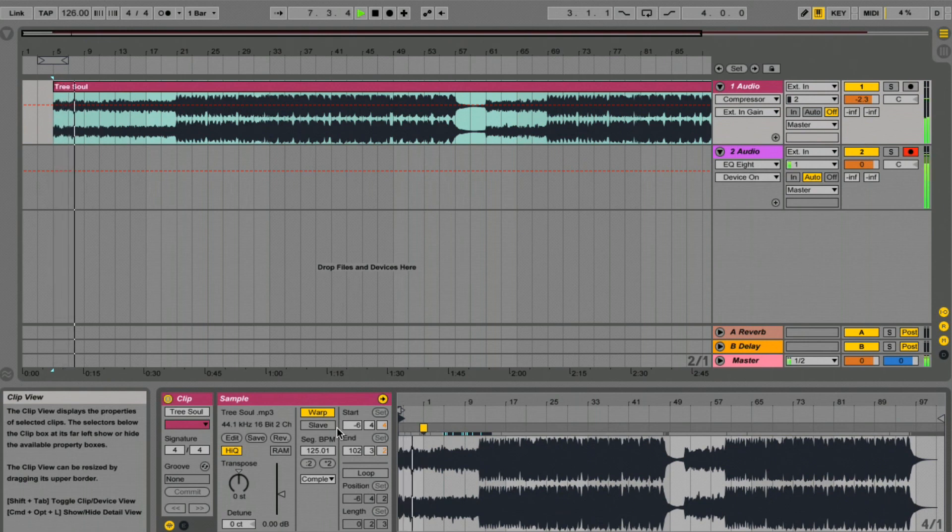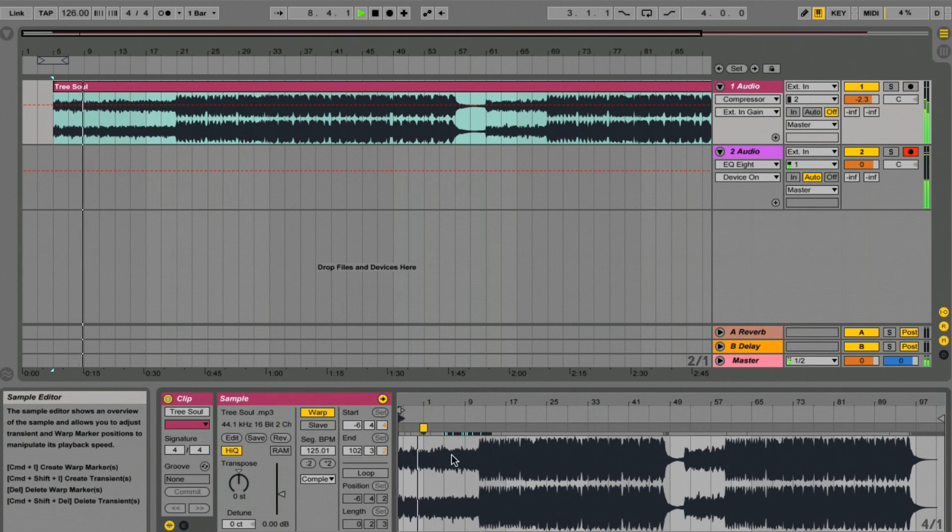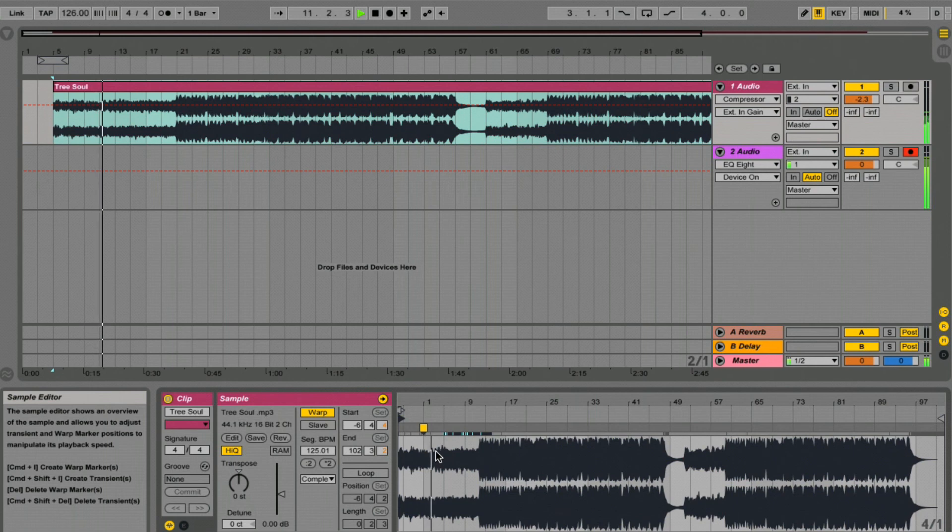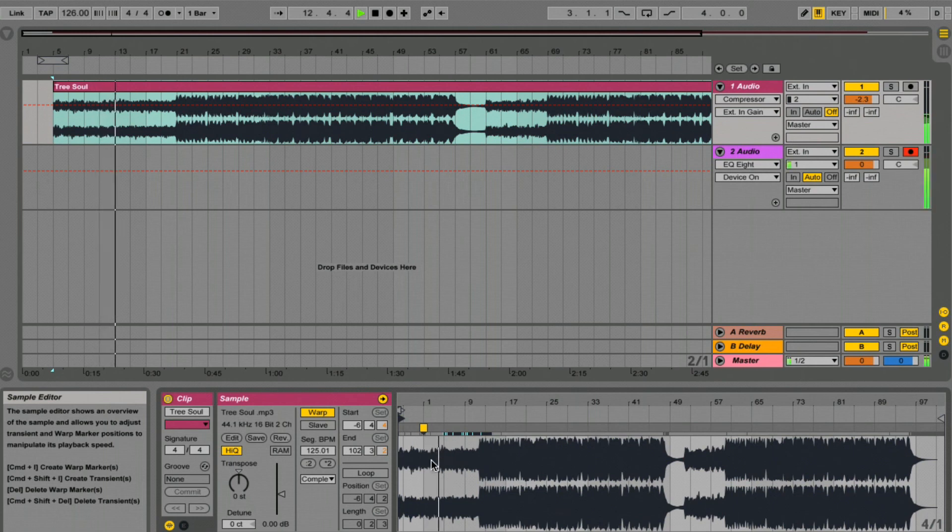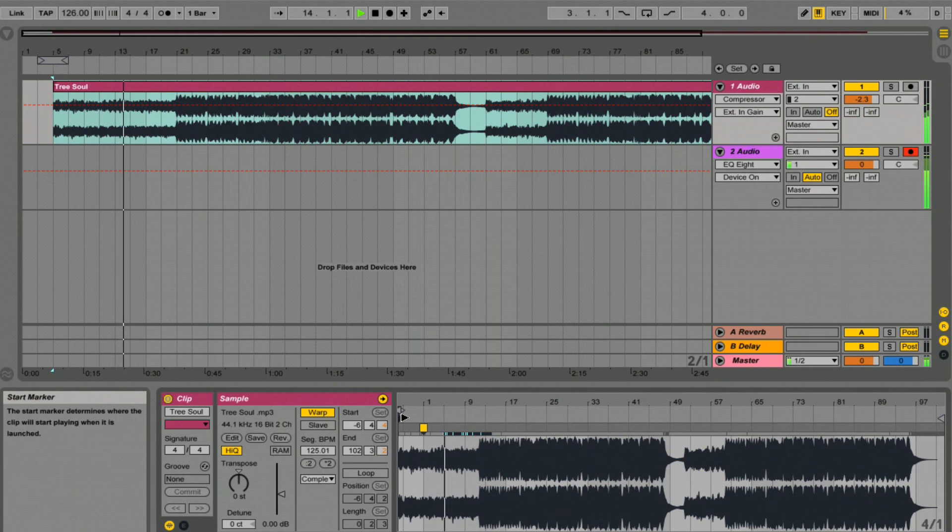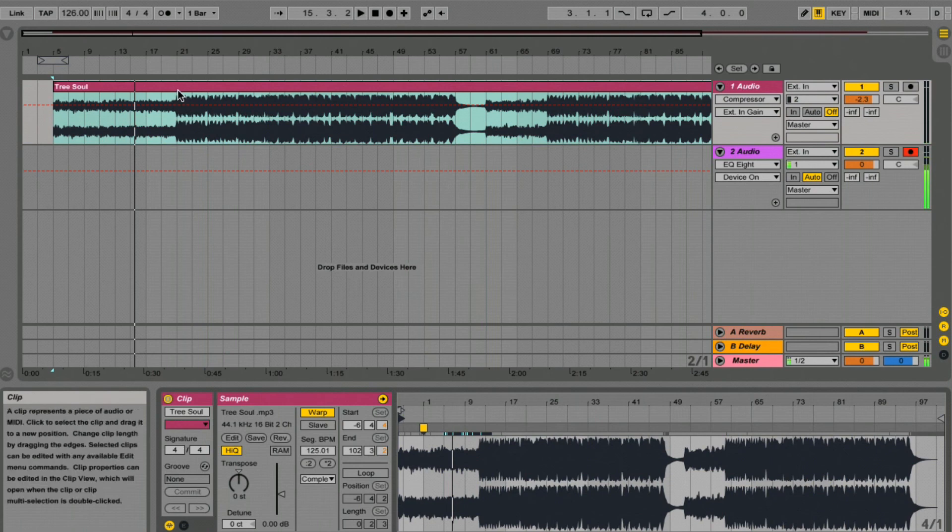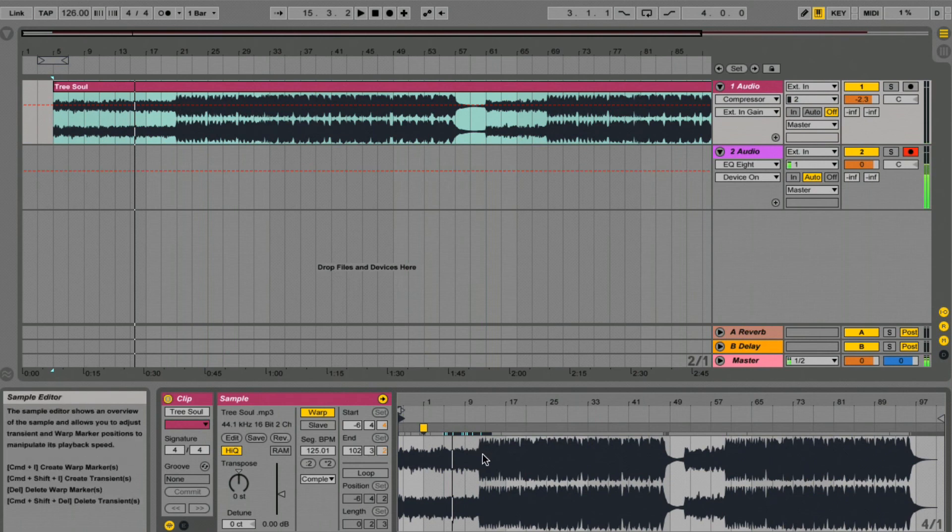We've got ourselves quite a long beatless intro here. So that's no good to us at the moment. We can get this audio back later, but for the moment, let's go and find ourselves the first kick. It's looking like it's going to come in around here.